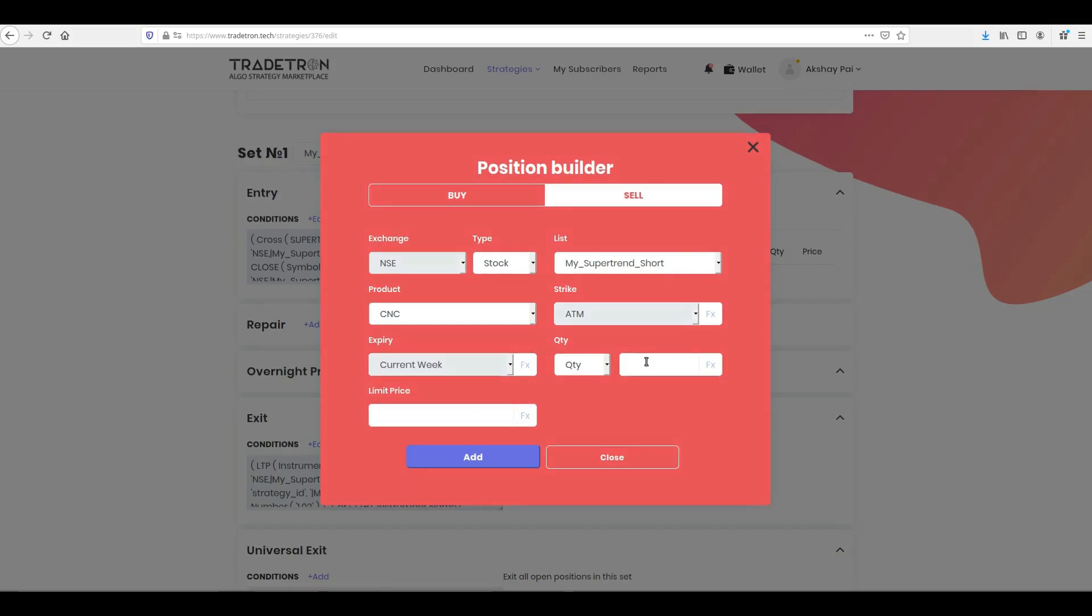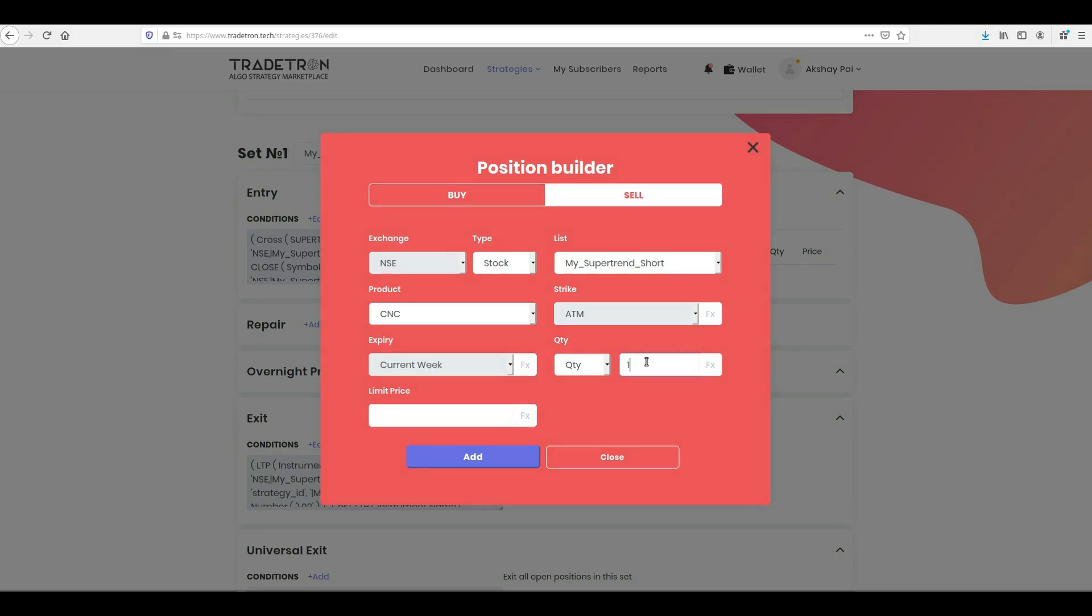Since you had selected your list at the start of this, the system has automatically selected it for you. Put your quantity and click to add this position.